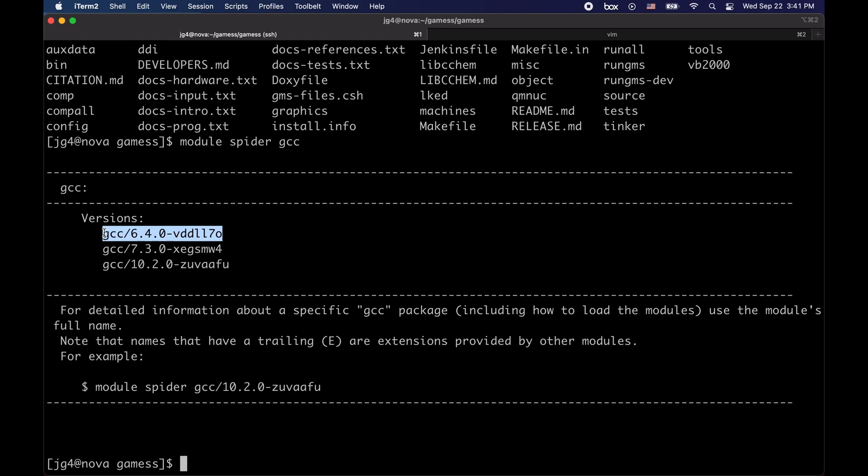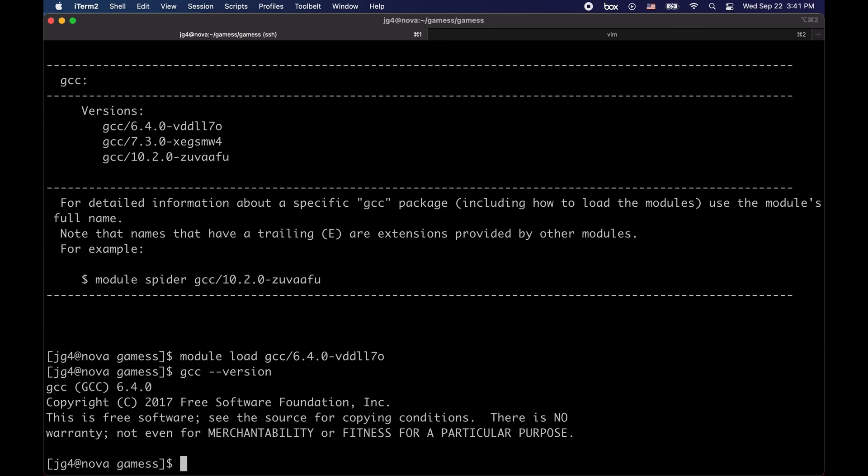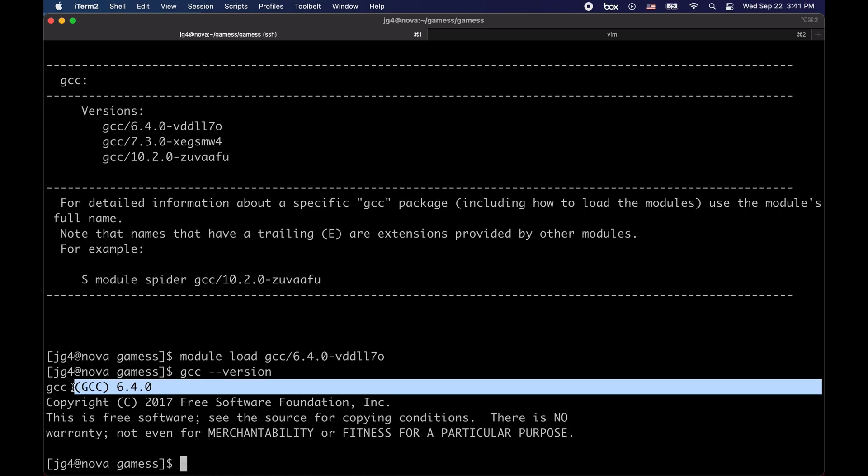In order to use this version of GCC, you need to load the module, which can be done by simply typing module load GCC 6.4 and whatever letters come next. Now that we've loaded the module, we can verify this by typing GCC dash dash version, and you can see that we have indeed version 6.4.